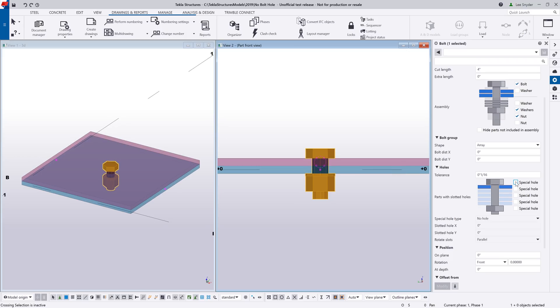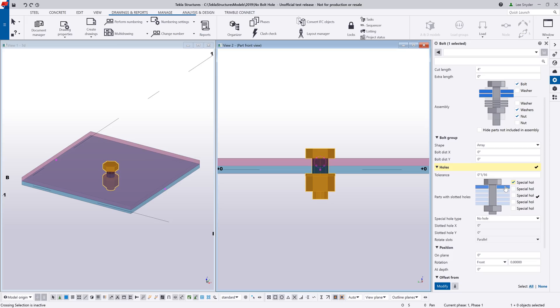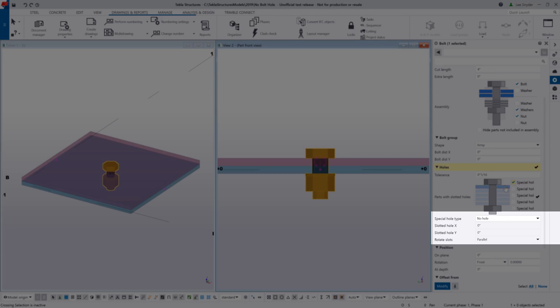So the way that this would work is if you look at the bolt head there and if you take this first box, the first object that the bolt passes through, you can then control if you want a slotted or oversized hole.